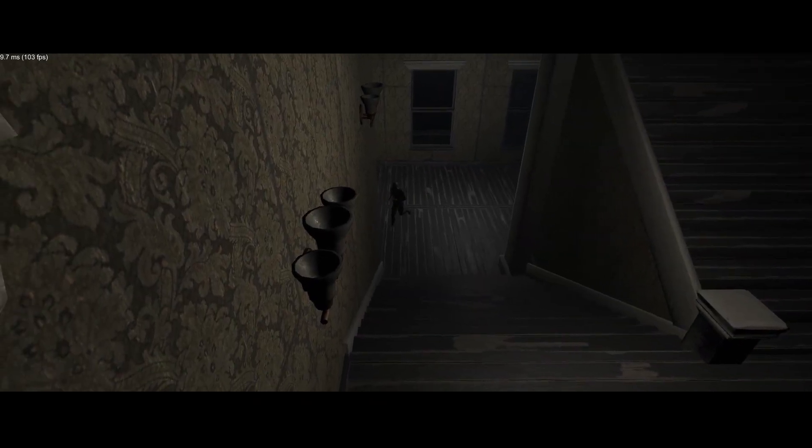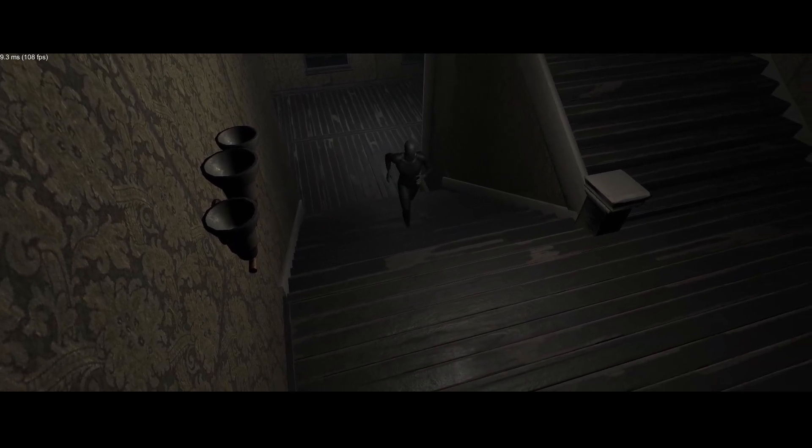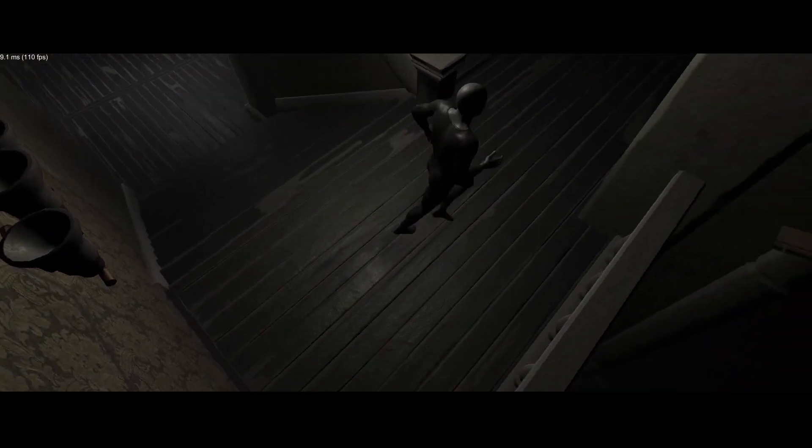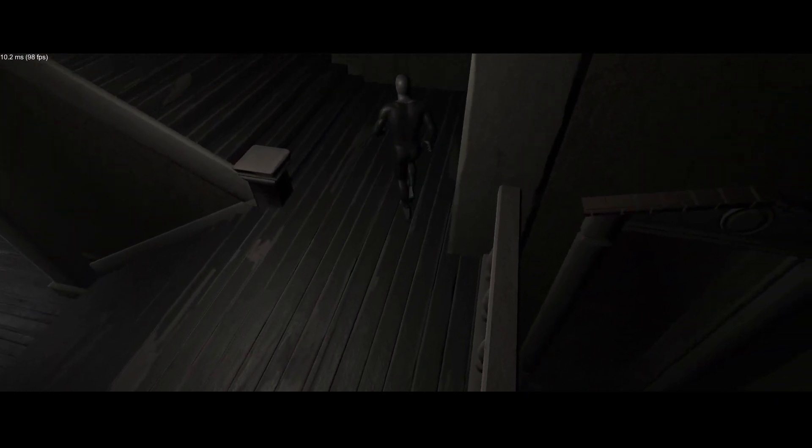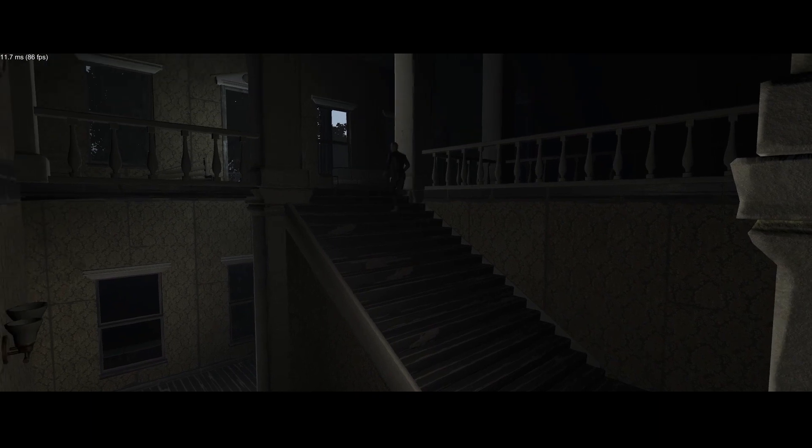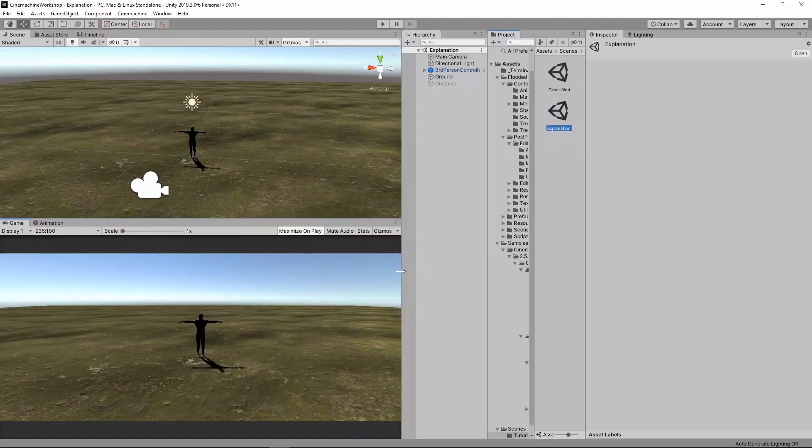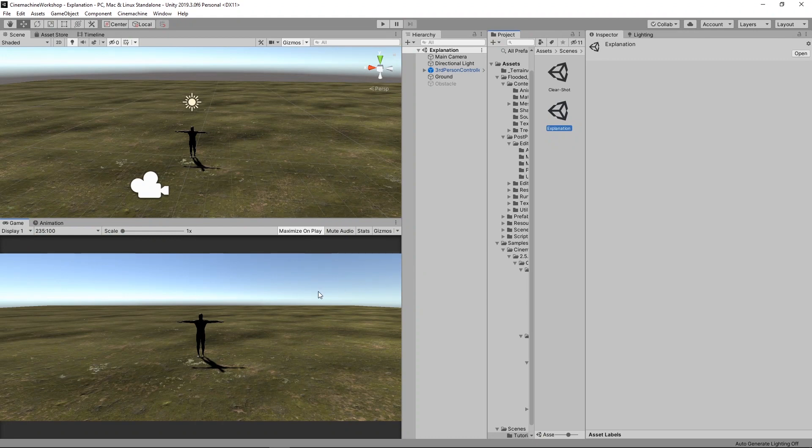This is a demo of what we'll be doing by the end of the video. As you can see, the camera switches when we move. And all of this has been done automatically with Cinemachine. And now, let's start.